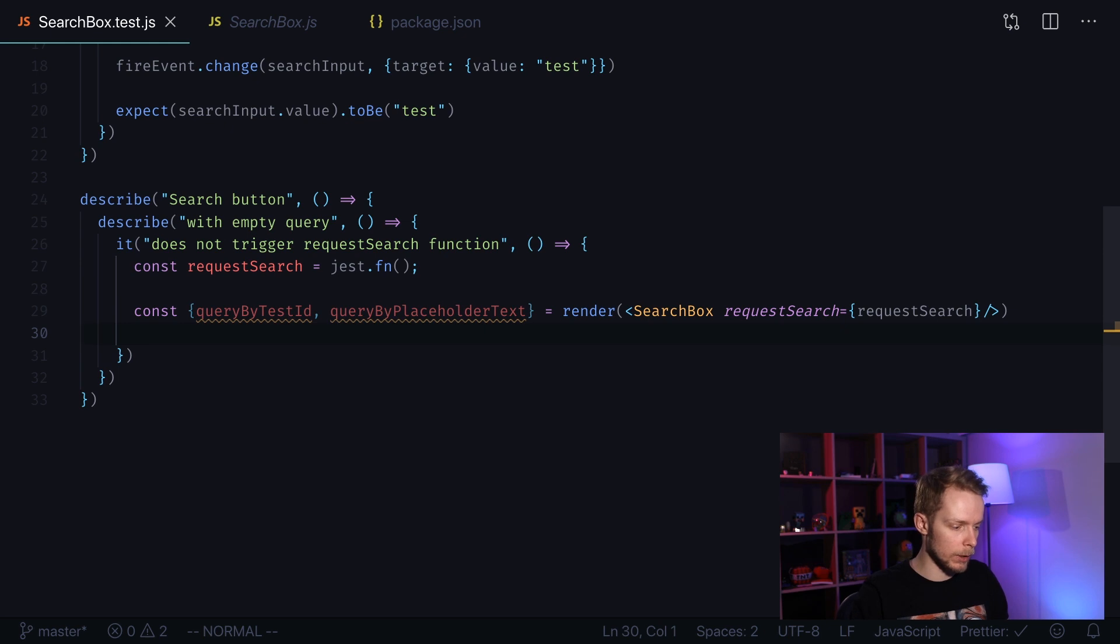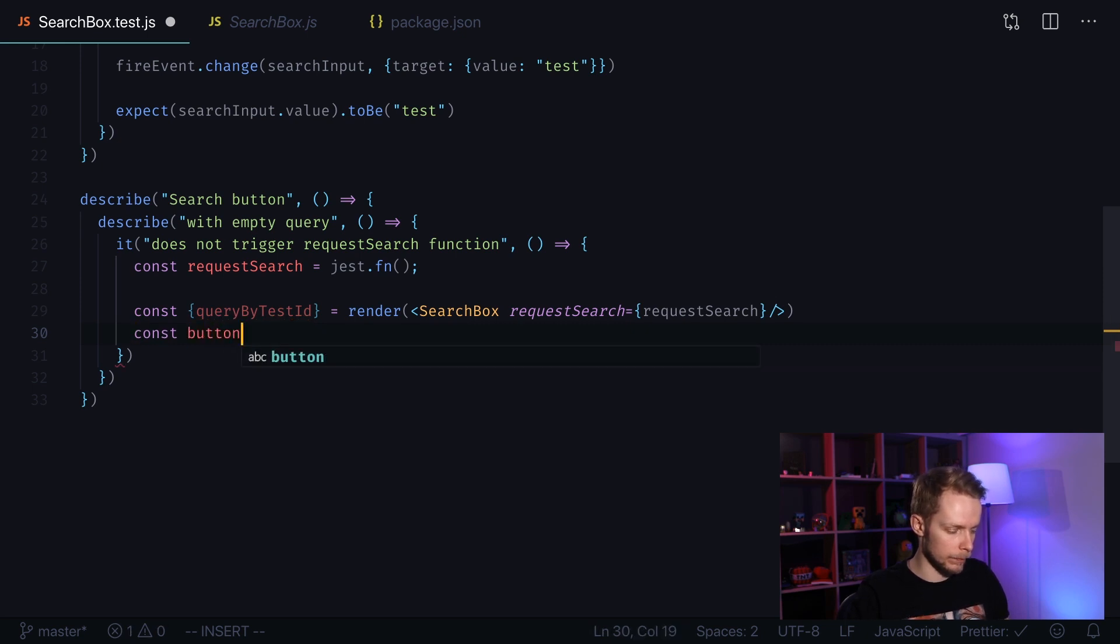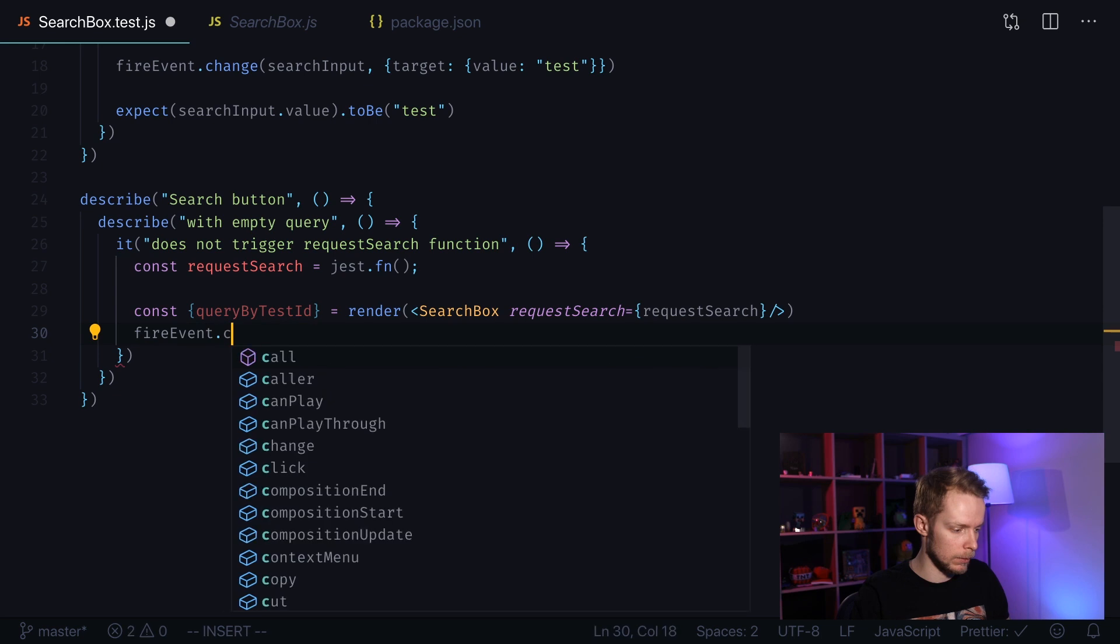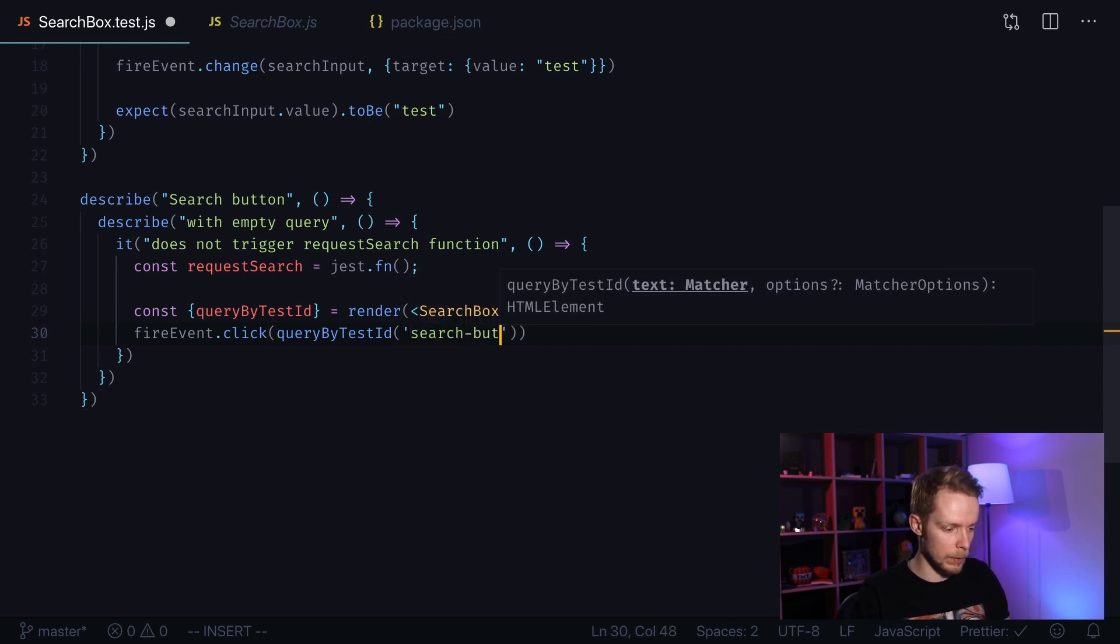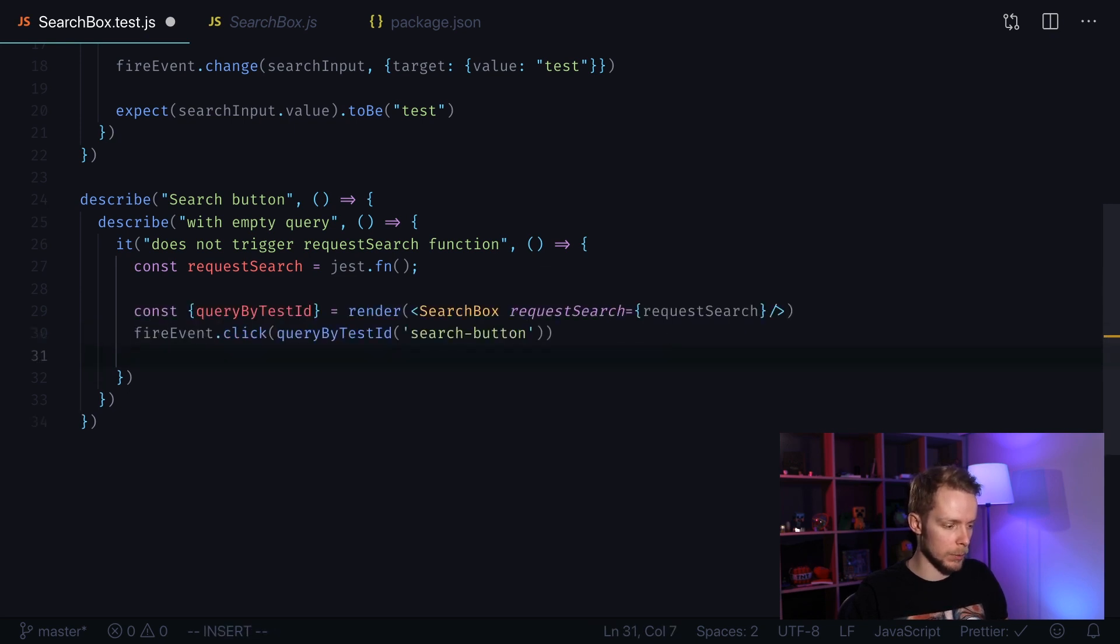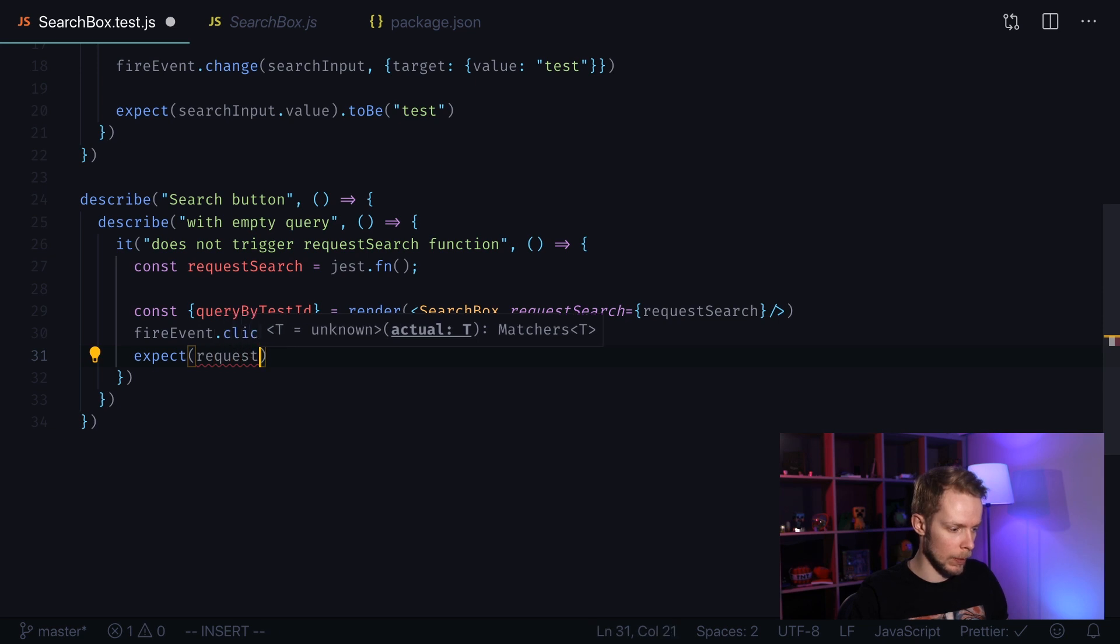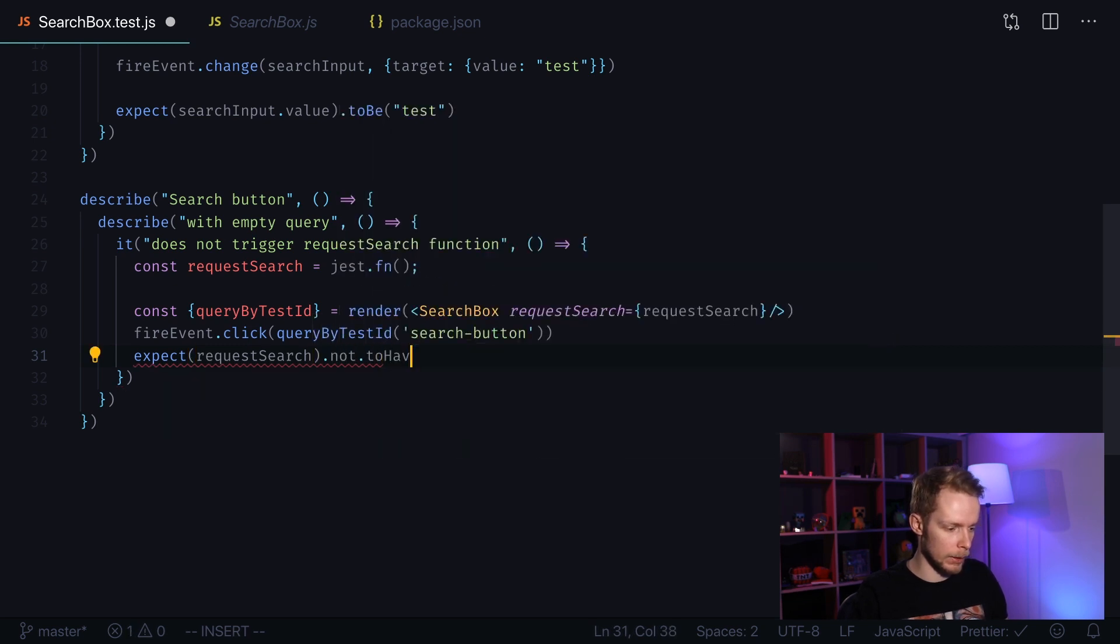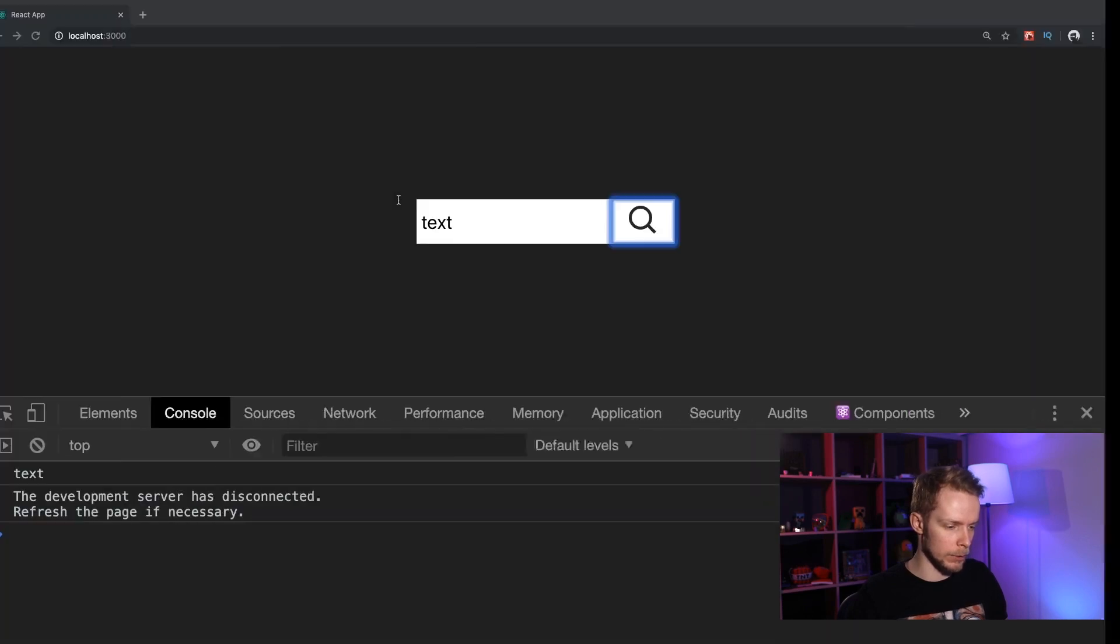And now we can make some action. Actually we don't need to query by placeholder text because by default it will be empty. We need to find our button. We will fire the event. Fire event click. We pass query by test ID search button as first argument. And then we make an expectation, expect request search not to have been called. And it wasn't called.